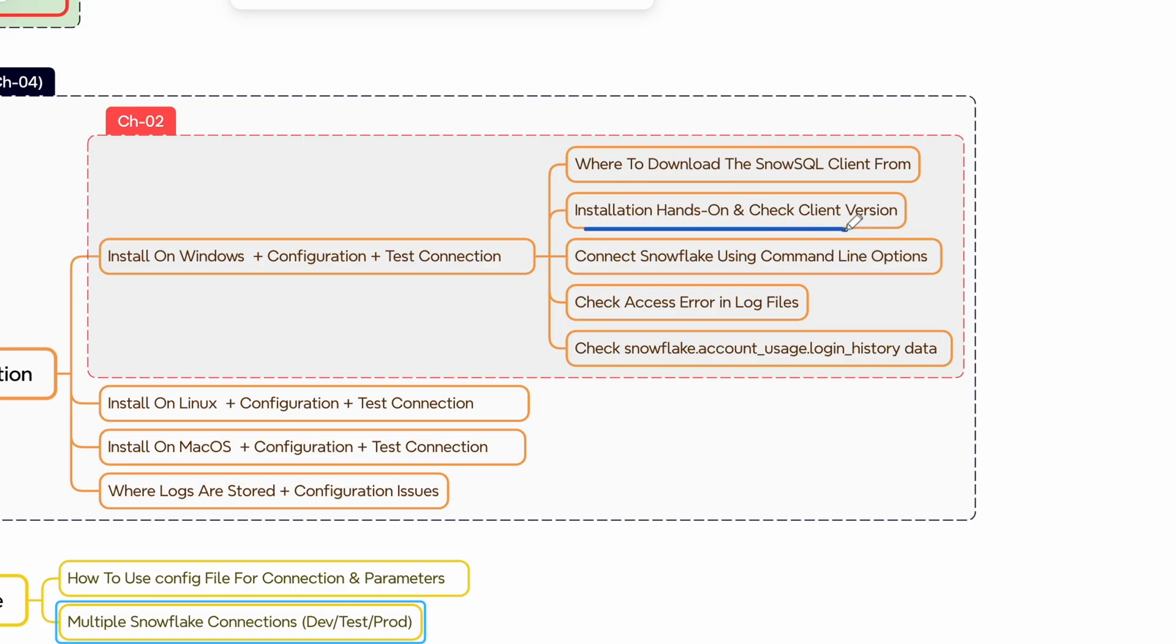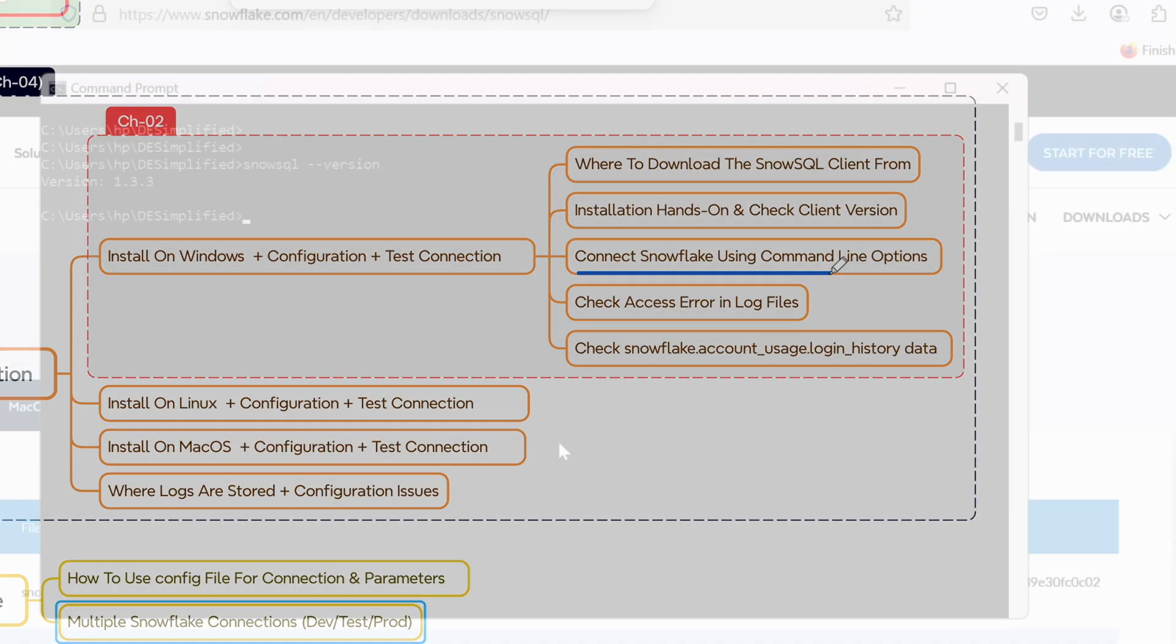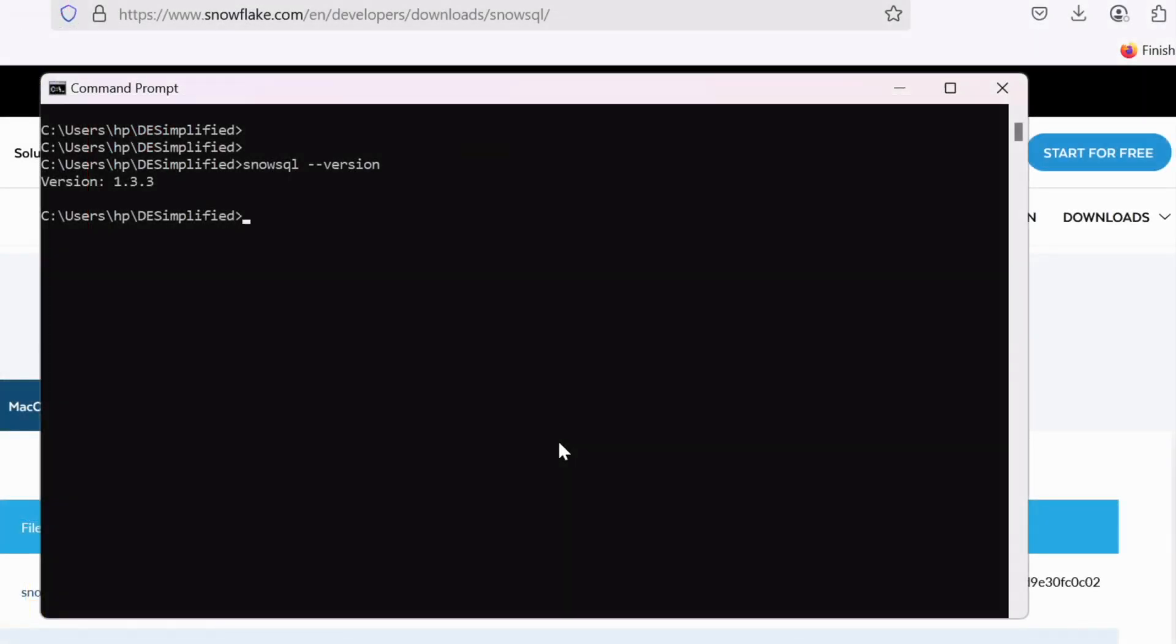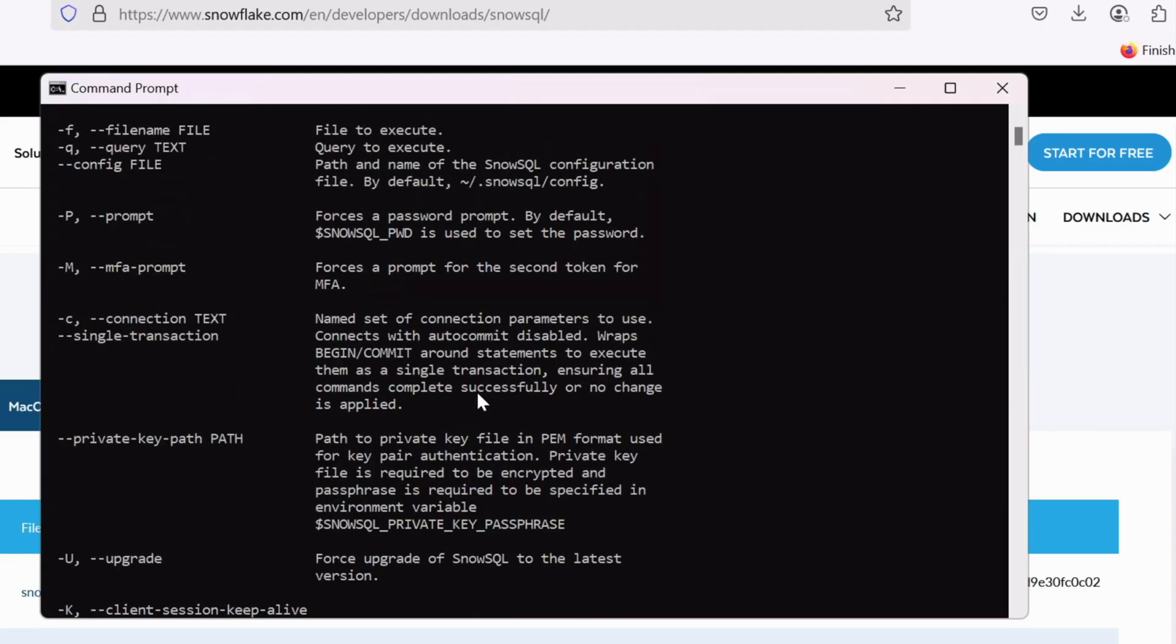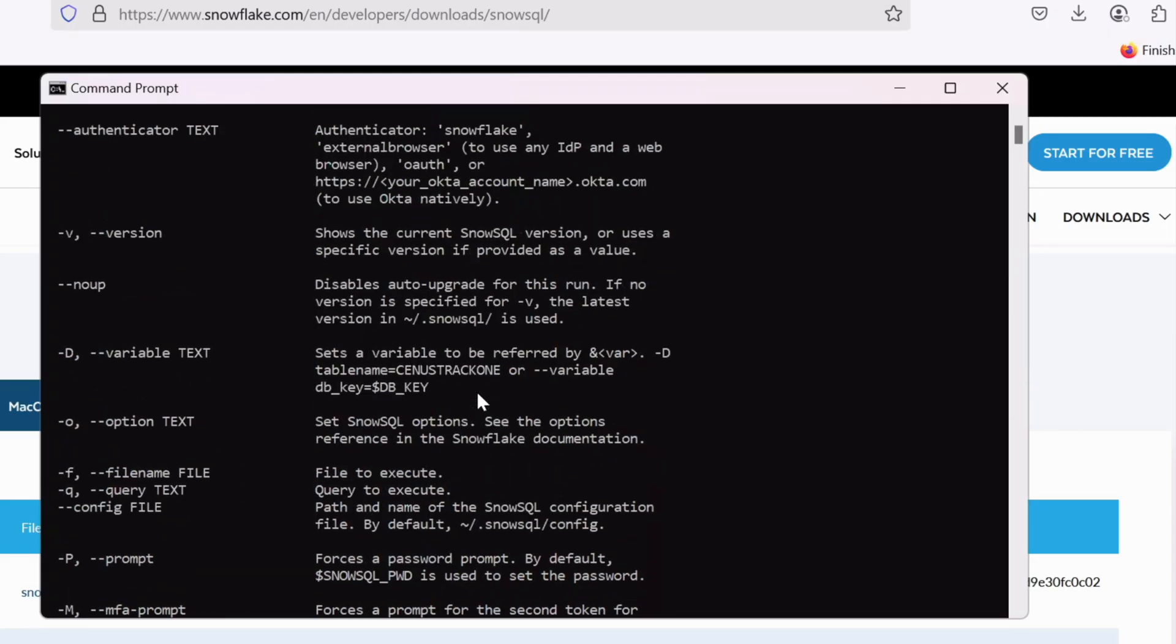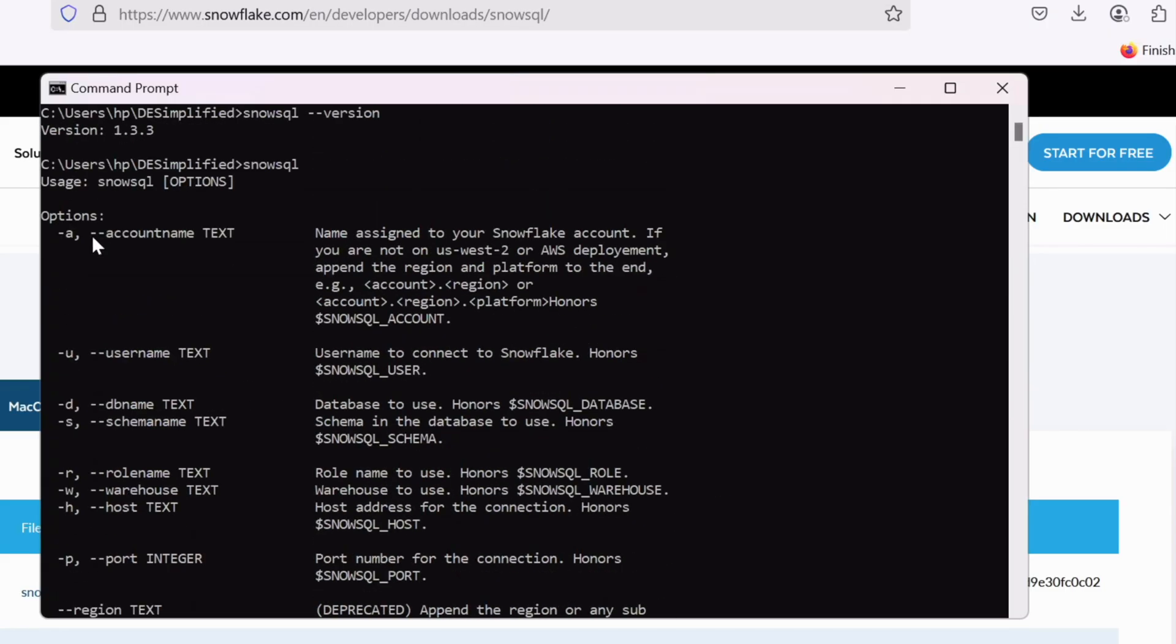If you just run the command SnowSQL without any parameter, the command prints all the options that can be used with SnowSQL client and we will go through all the options at the later part. But for now we just need minus a which denotes your account ID and minus u which is for the user. So we are going to primarily focus these two options and try to establish a connection with our Snowflake instance. Let's try to find out what is our account ID and we will also create a separate user for this exercise.